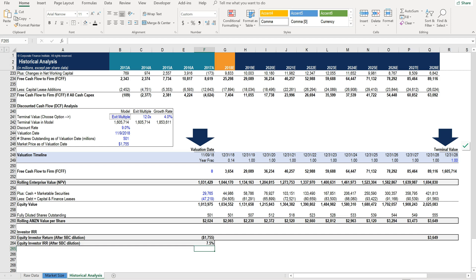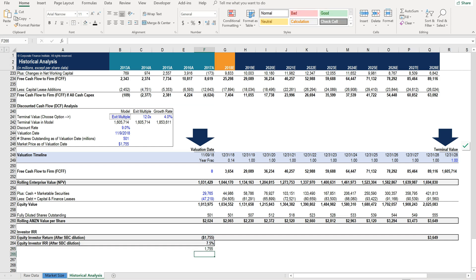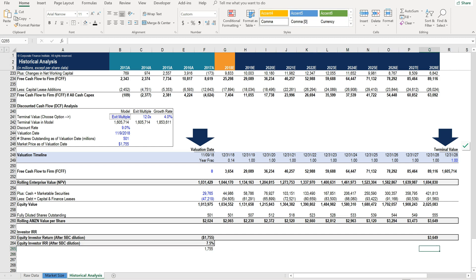Now if you want to check the math on the internal rate of return and make sure you understand it properly, let's actually reverse engineer it here. Let's take this number as our initial investment. So that's our starting point and let's see if we get a compound annual growth rate that gets us to $3,649 at the end of the period.